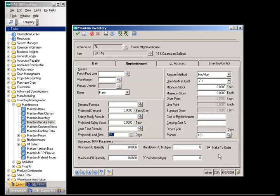The sales order number and line number will be displayed in the planned order grid for the planned work order. The sales order line and priority will be copied to the work order when the planned work order is converted into an actual work order through enhanced MRP, and the work order number will also be copied to the sales order line in the sales order module.